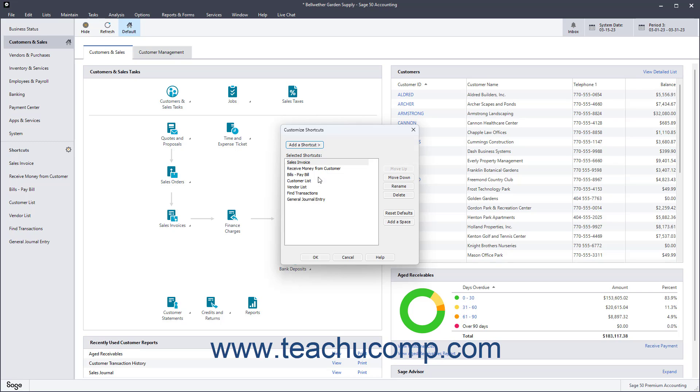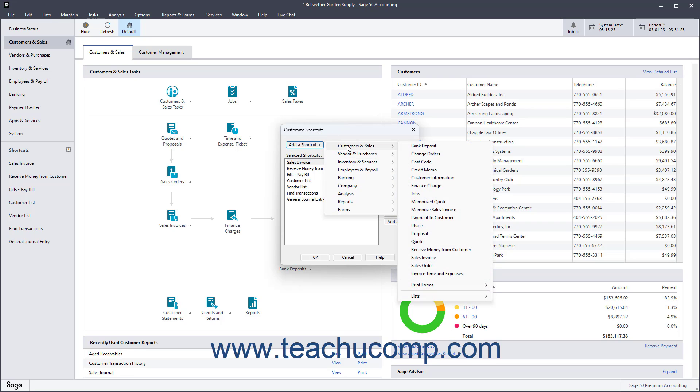To add a shortcut to the end of the Selected Shortcuts list, click the Add a Shortcut button to show a side menu of general categories, like Customers and Sales, for example. Roll your mouse pointer over the general category related to the shortcut to add. Another side menu of shortcuts then appears. Click any shortcut listed here to add it to the Selected Shortcuts list.